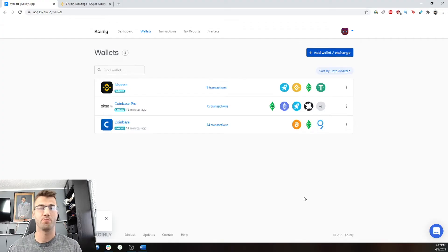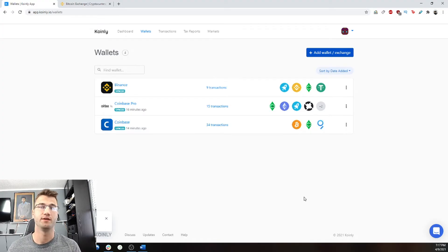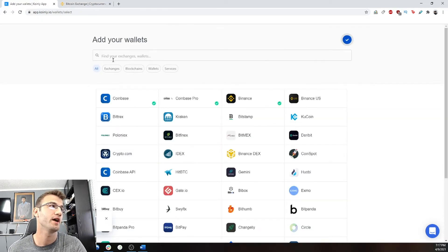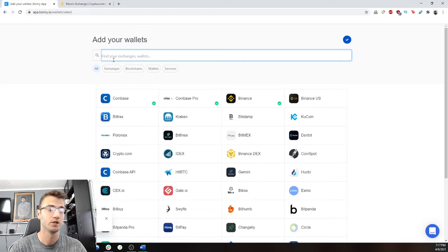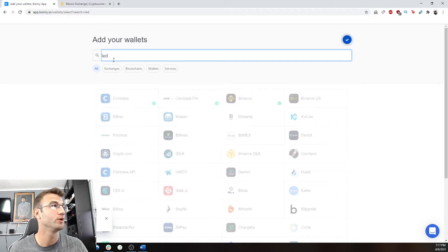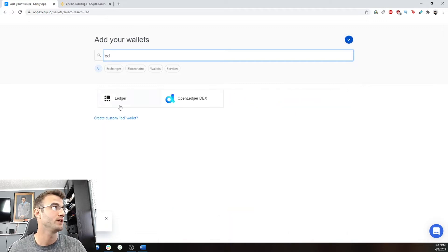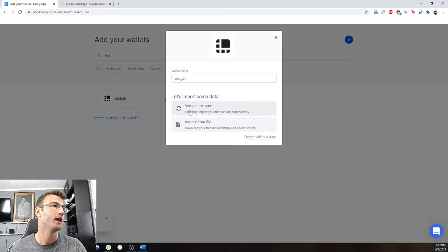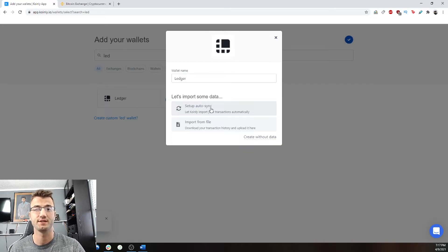So those are the main wallets I deal with. If you want to add any other wallets, this is the time to do it. The next step is to add our ledger. So we're going to go into the same place as before, and we're going to do a similar process as last time.